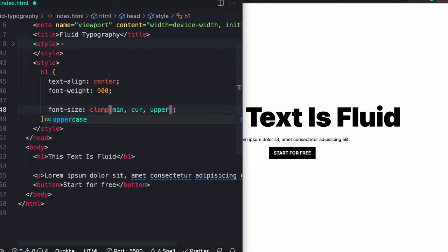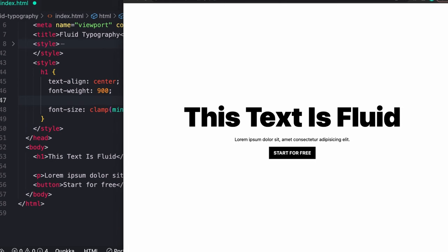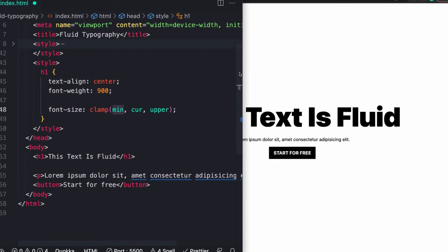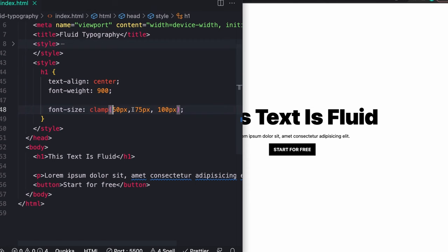The browser support for this is relatively good. The only thing is Internet Explorer because Internet Explorer is Internet Explorer. So long as you don't care about that you should be pretty safe using this. I've seen this in production plenty of times. So back to how this actually works. We're going to start by saying our lower bound was something like 50 pixels and the upper bound was something like 100 pixels.